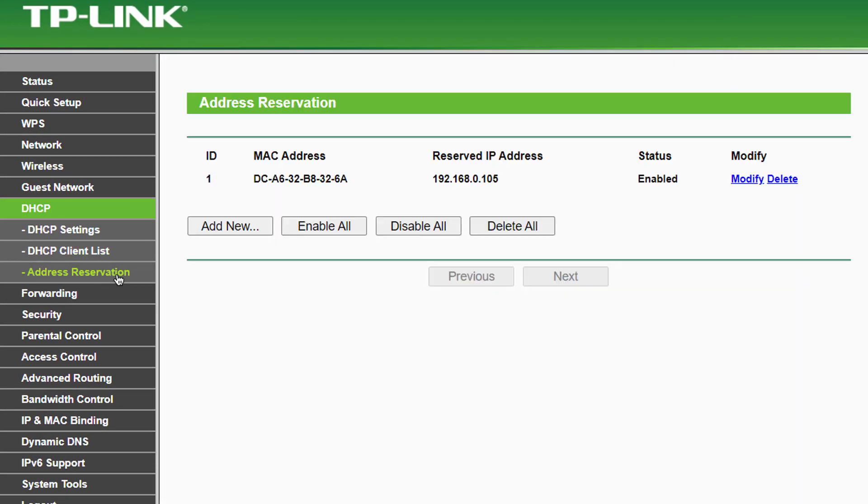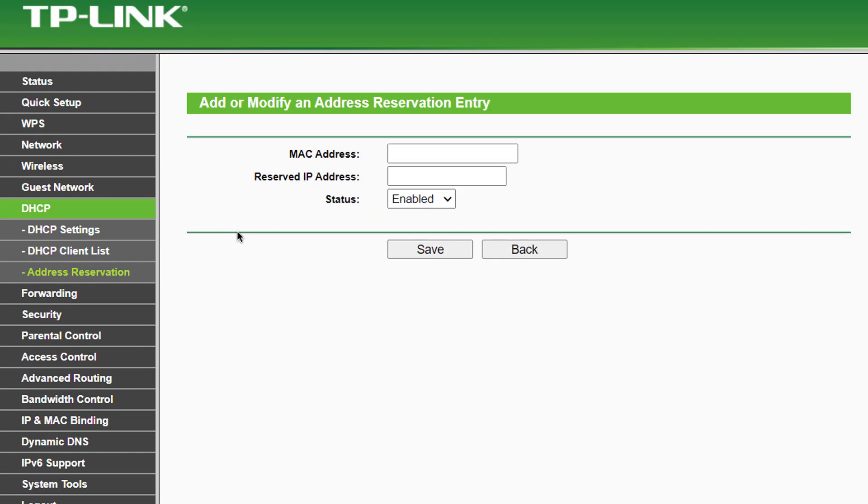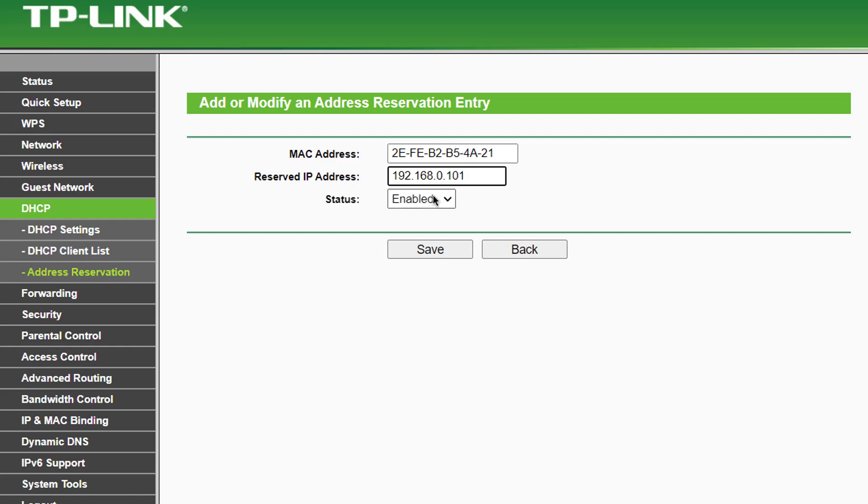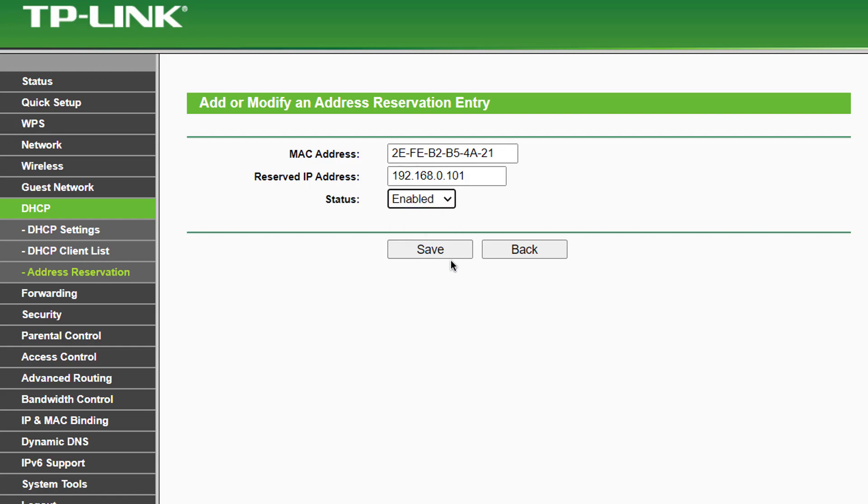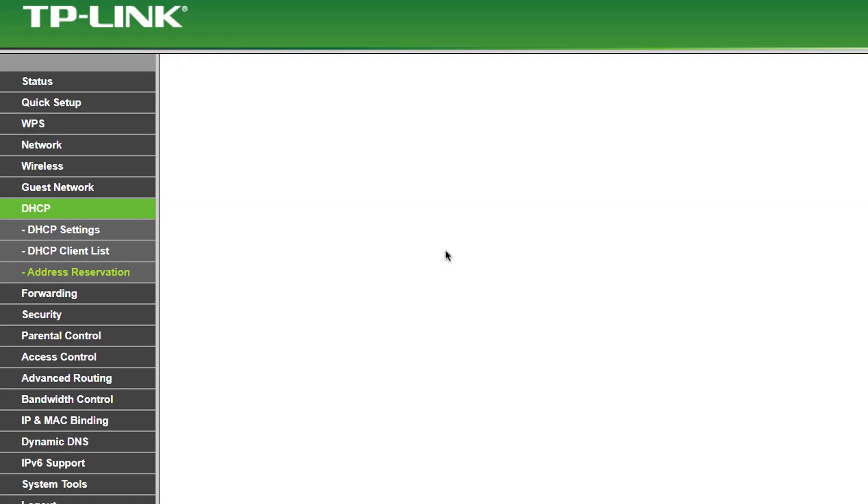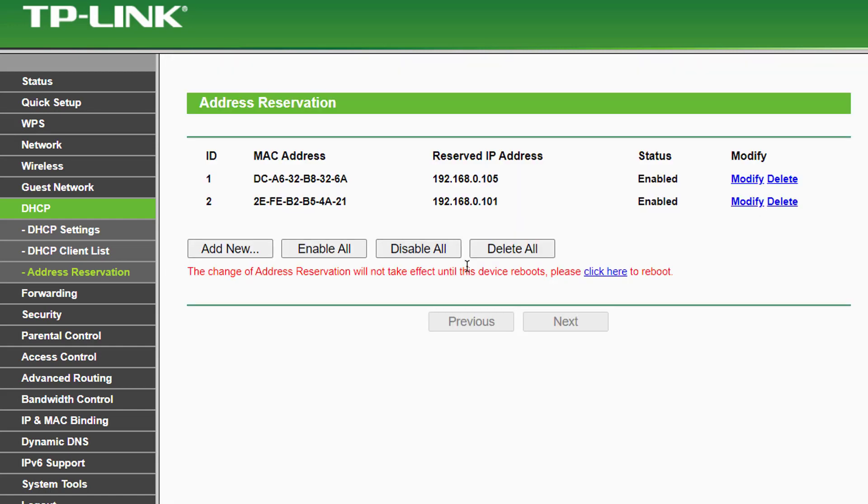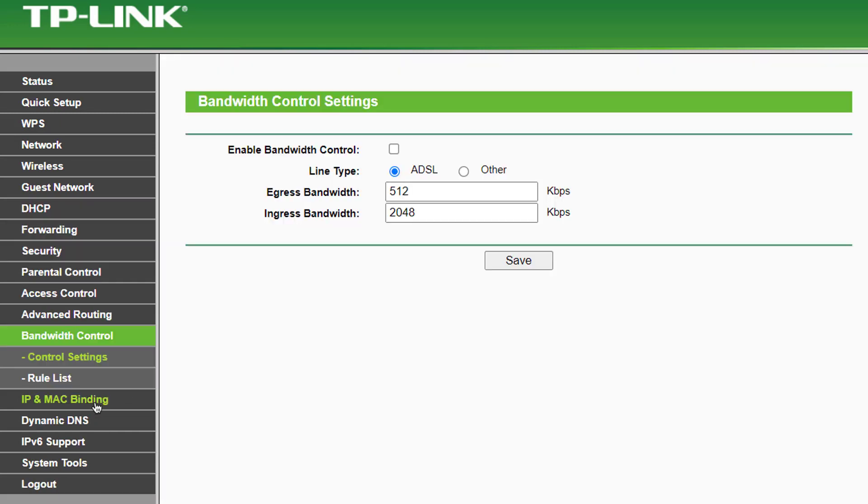In address reservation, add the MAC address and IP address of the device. Once you have allocated the IP address to the device's MAC address, the IP address will remain permanent for the device so you can easily control the bandwidth of the device using the assigned IP address. Now go to Bandwidth Control.